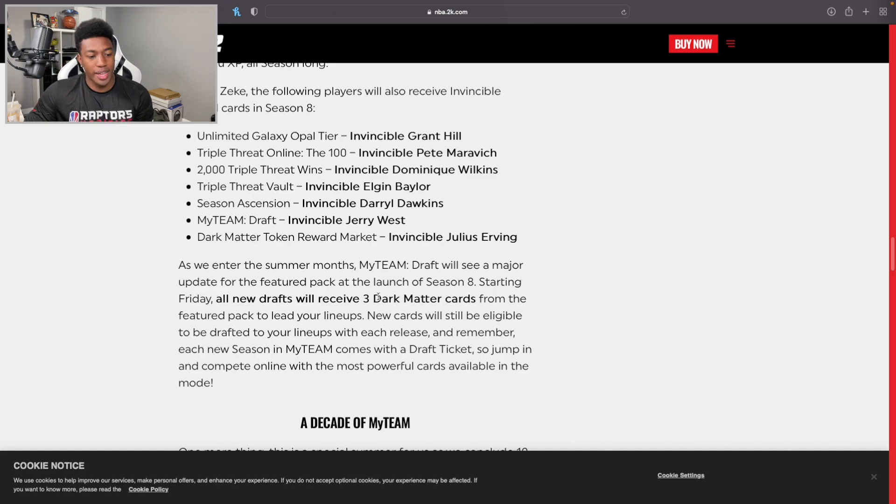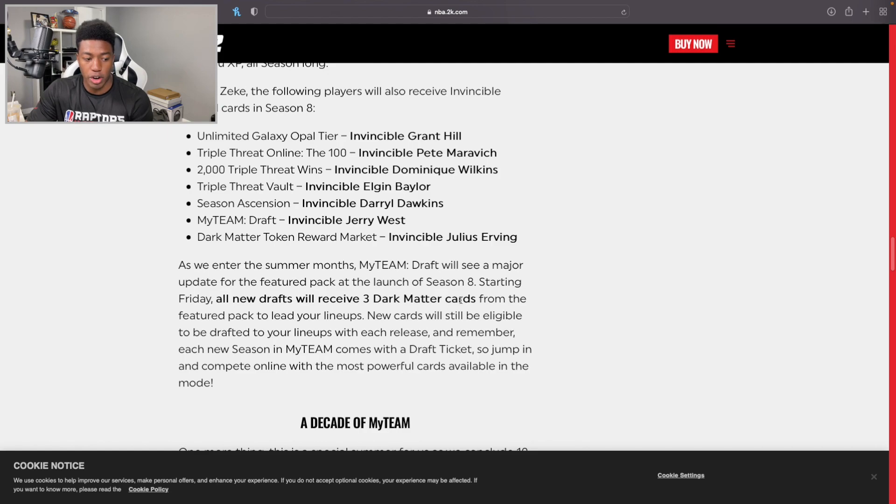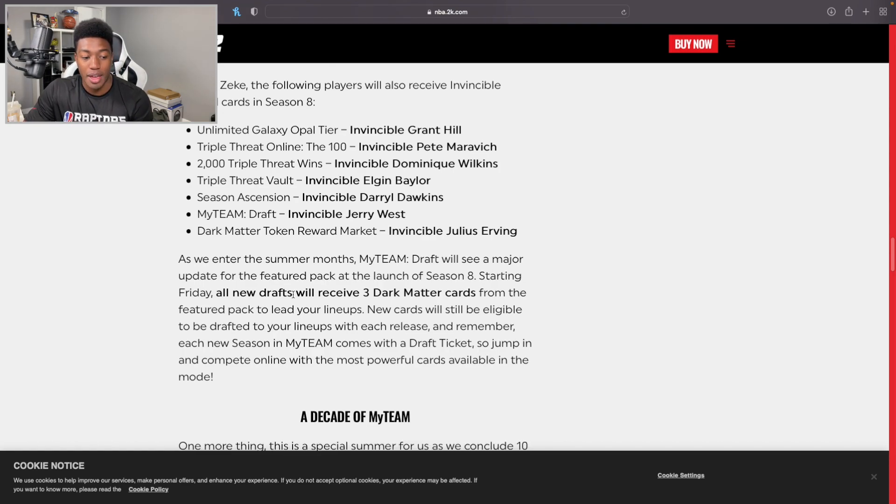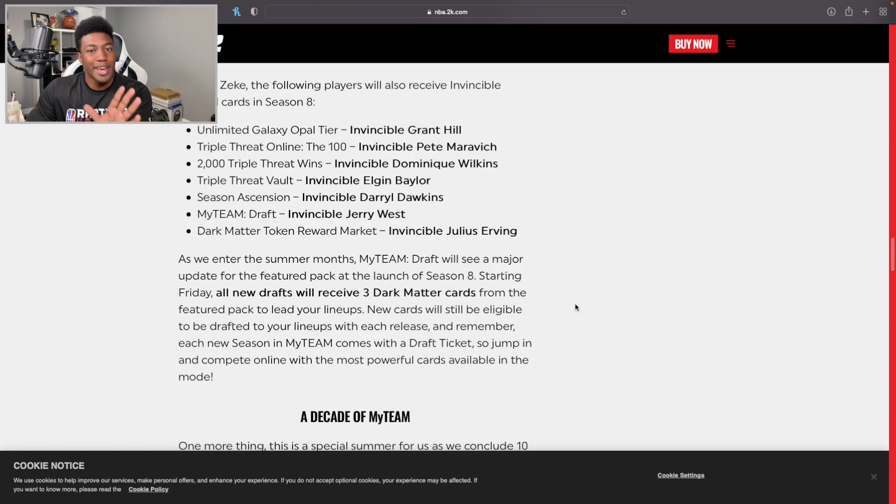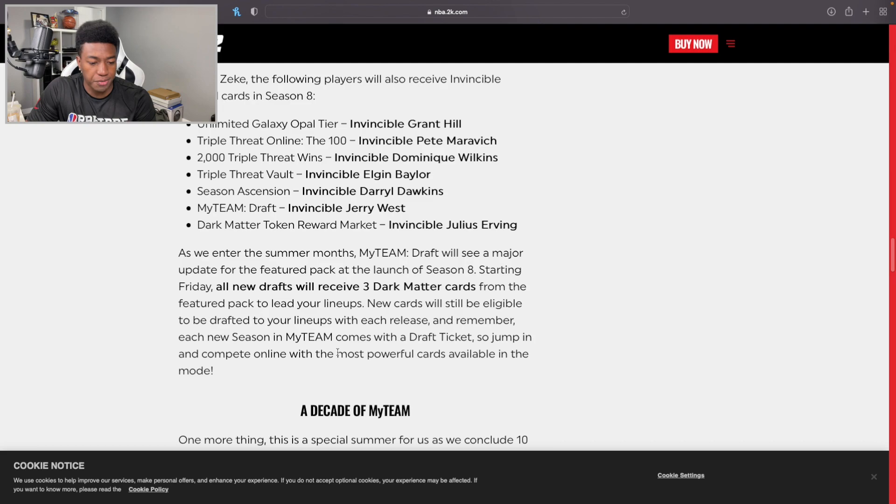As we enter the summer months, MyTeam Draft will see a major update. For the featured pack at the launch of Season 8, starting Friday, all new drafts will receive three Dark Matter cards from the featured pack to lead your lineups. That's a dub, thank you. I mean, should have spiced it up a little bit earlier than this, but it's all good. New cards will still be eligible to be drafted to your lineups. So it just looks like you're going to be guaranteed three Dark Matters when you do the draft now, definitely not too shabby.